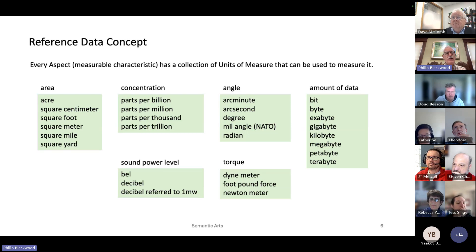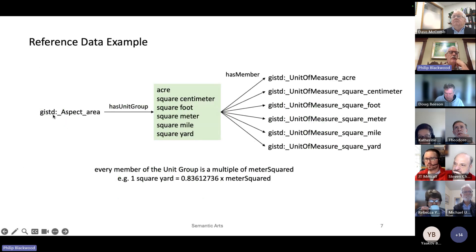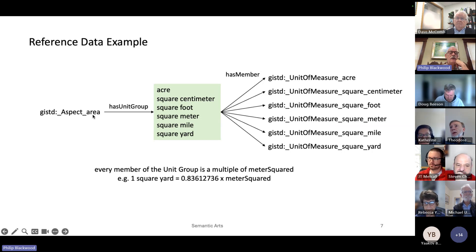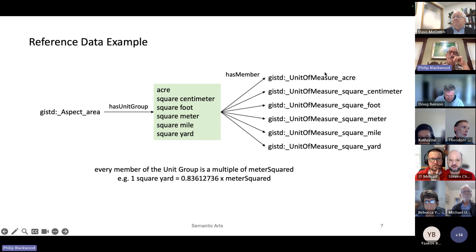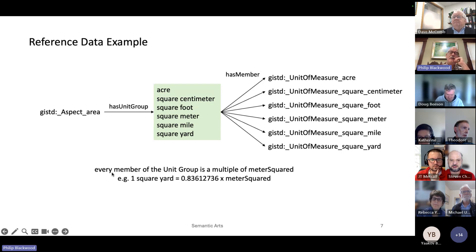Looking at the concept more formally for area: there's reference data in the namespace 'gist data.' We're saying there's an aspect called area, and it has a group of units that can be used to measure it. The group is a collection with members, and the members are units of measure — basically, any one of these units on the right can be used to measure area.